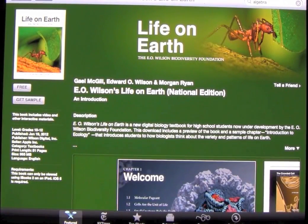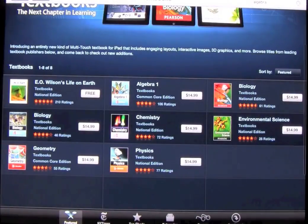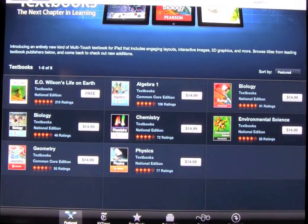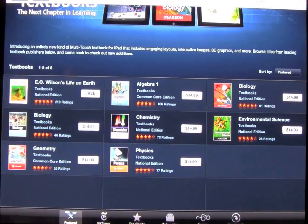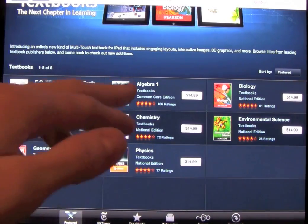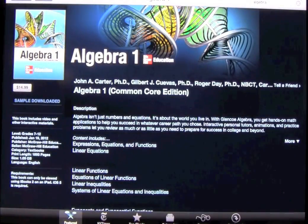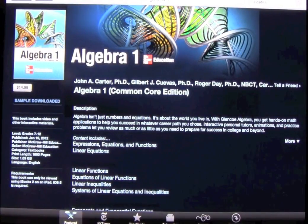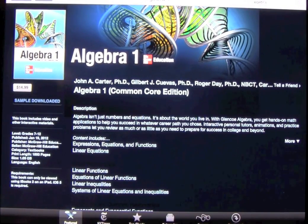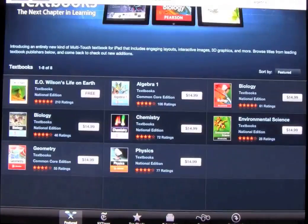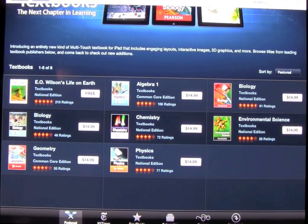There's one free book available right now. We're not actually going to download it, but you can get free samples of the paid books. Right now all of them are just $14.99. I'm sure most of you can imagine $14.99 for an Algebra 1 textbook is absolutely amazing — they normally go anywhere from $50 or $60 up to $100 or more.